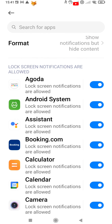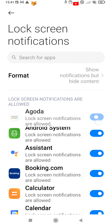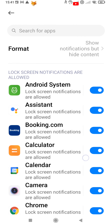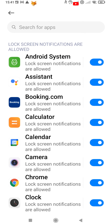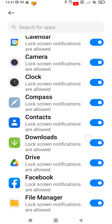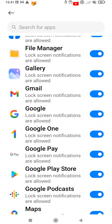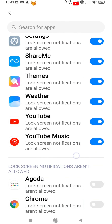Back here you can also scroll through your list of apps and choose which ones are allowed to send notifications to the lock screen. Disable the toggle next to an app to turn off lock screen notifications.